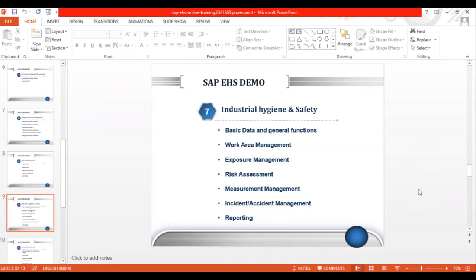Next is Industrial Hygiene and Safety — one of the most elaborate and important components in EHS. In this component you can perform risk assessments, incident and accident reporting, and measure agents or hazards in the workplace. For example, if there is noise, you can take measurement values and store them in Industrial Hygiene and Safety. We'll learn how to manage that data and create individual measurement values under Measurement Management, which is also important since these values are referenced in risk assessments and for implementing control measures.